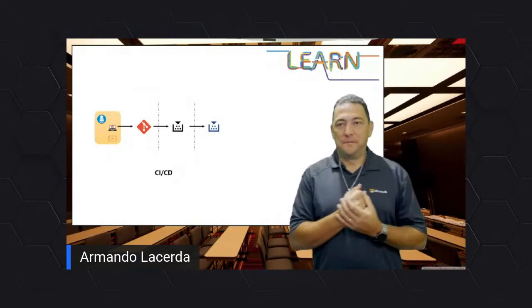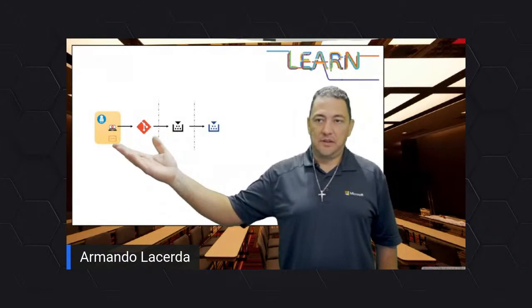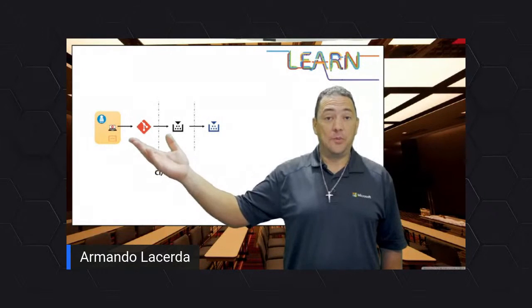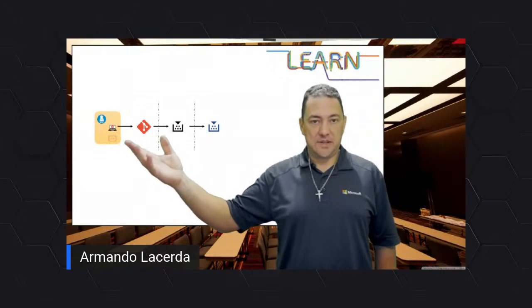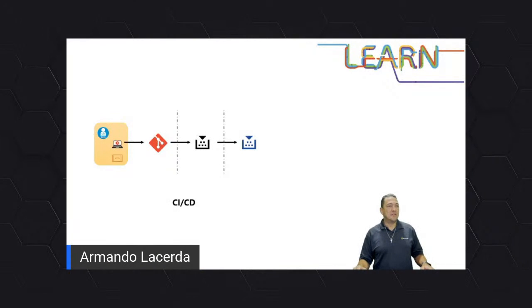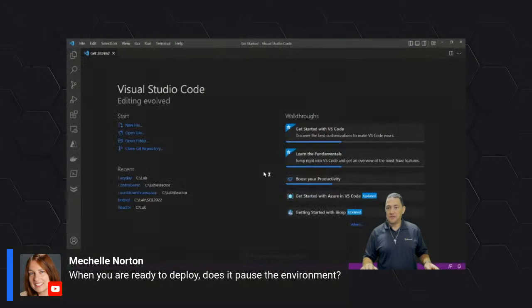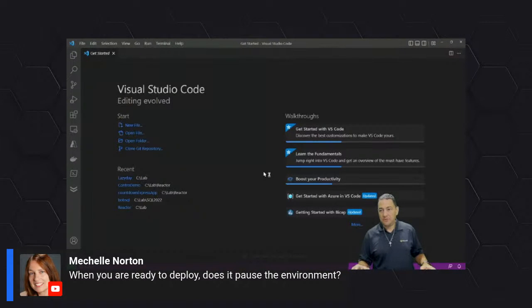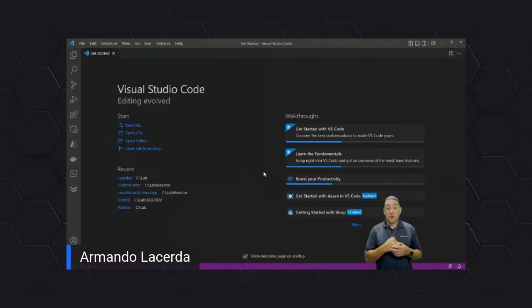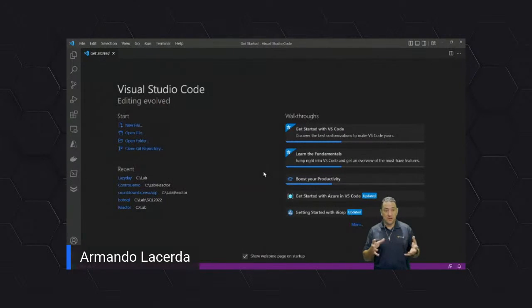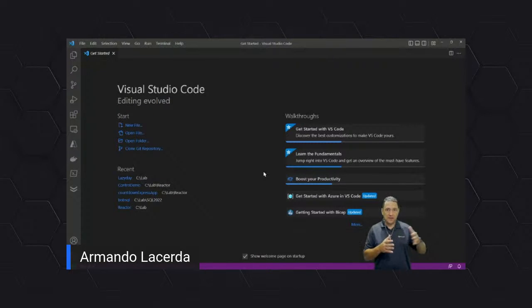At this particular stage, the tools of the trade are the tools to help developers do their code. Let me switch here to Visual Studio Code. There's a question in chat: 'When you are ready to deploy, does it pause the environment?' Yes, that's a great question, Michelle Norton. The goal is not to have downtime. Of course there will be a pause at some point — there is an application running, you have to stop it and start a new one. But do we have techniques to either shorten this downtime or make it imperceptible to users? The answer is yes.